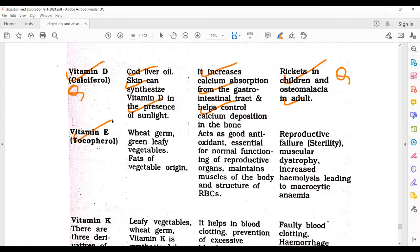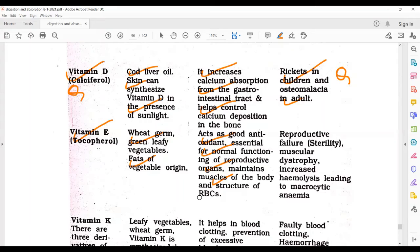Vitamin E, whose other name is tocopherol, is found in wheat germ, leafy vegetables, and fats of vegetable origin. It acts as a good antioxidant, is essential for the normal function of reproductive organs, maintains muscles of the body, and maintains the structure of RBCs. Deficiency leads to reproductive failures, sterility, muscular dystrophy.